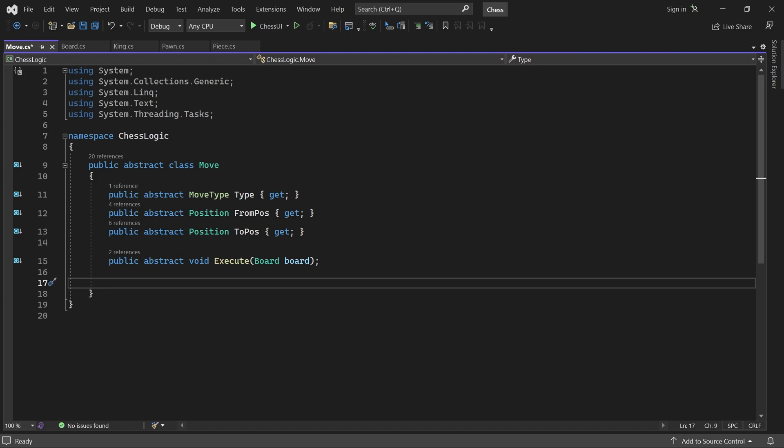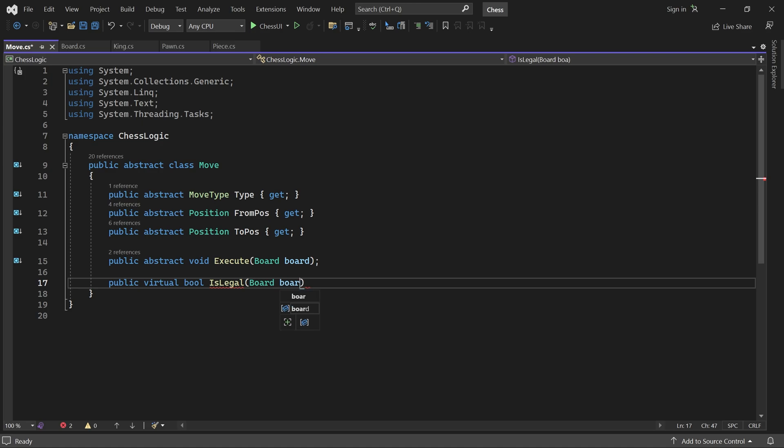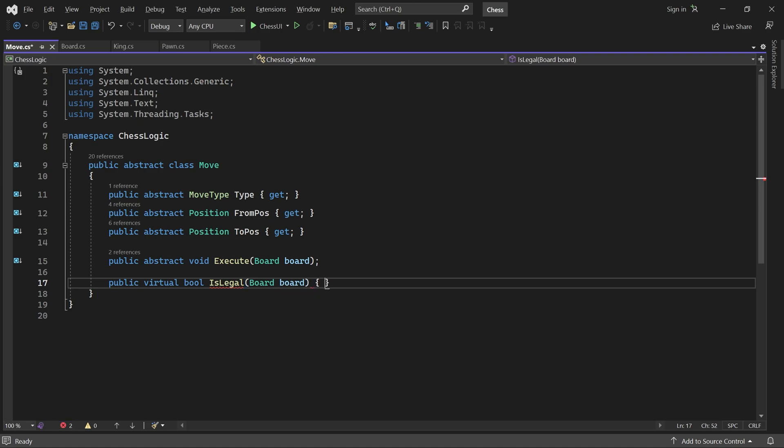Here we'll add a virtual isLegal method. It should return true if and only if executing this move does not leave the current player's King in check. But how can we tell if the move results in check when it's made? We can actually do that using only methods we have written already. Let me explain how.